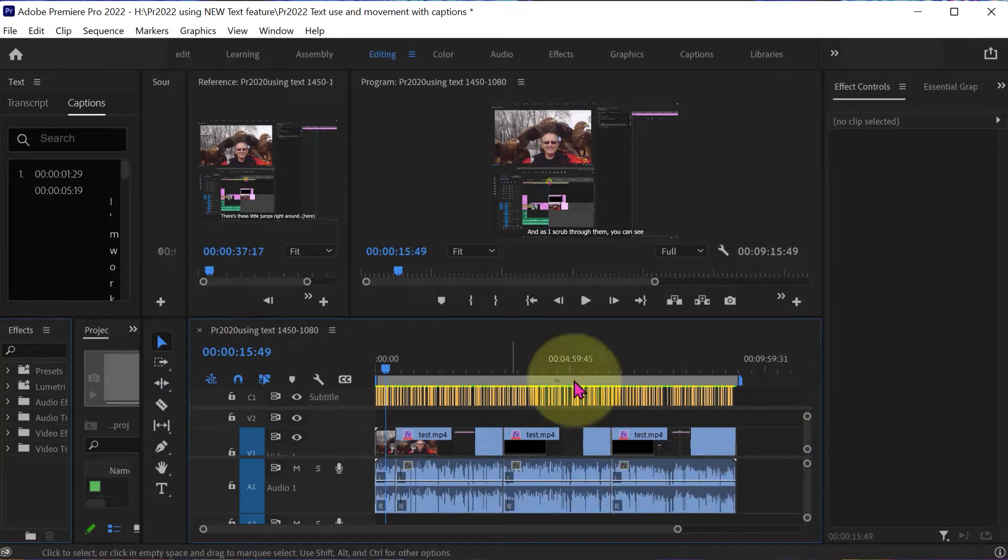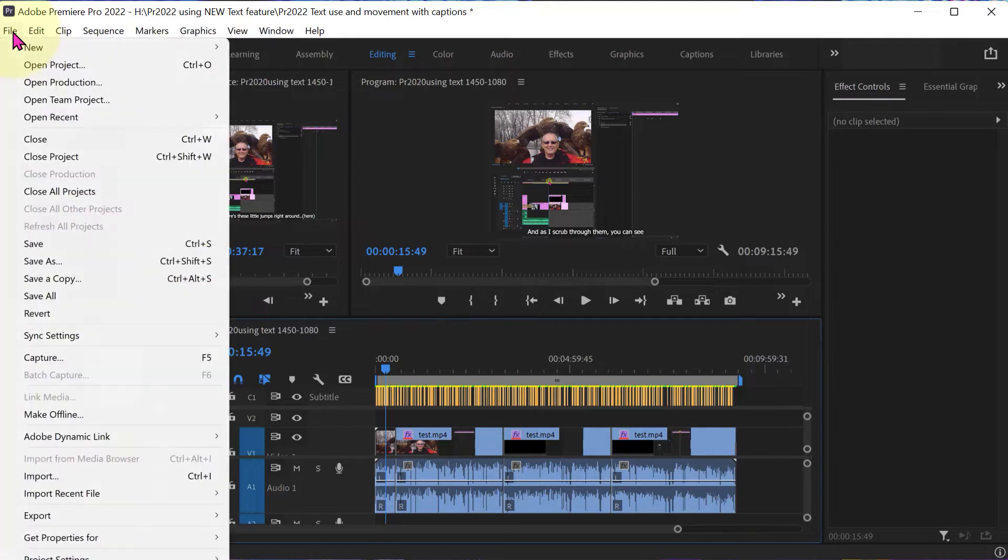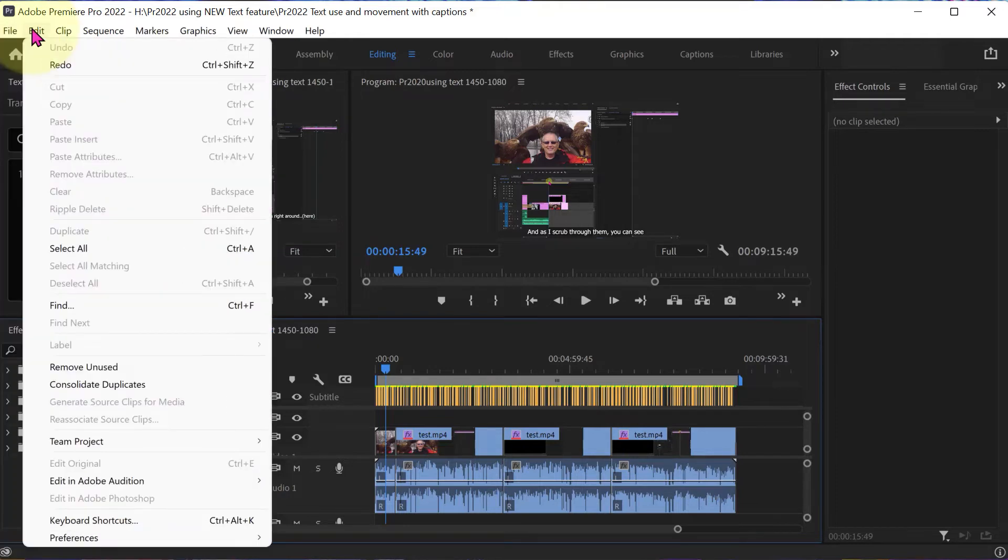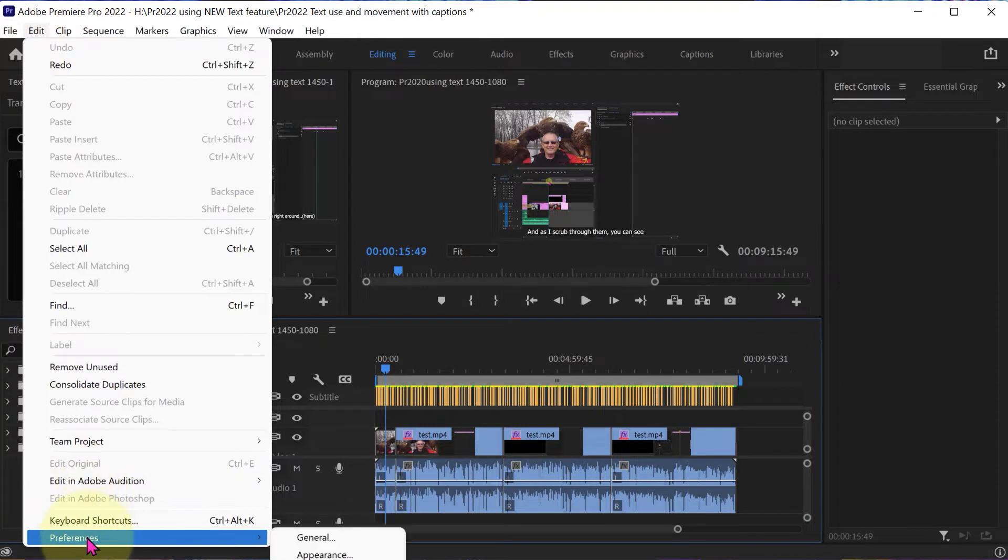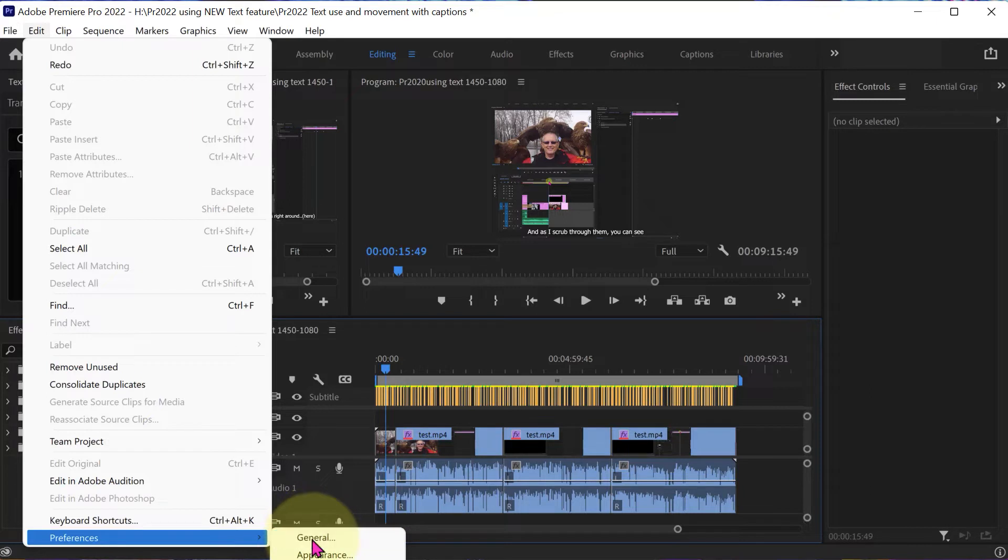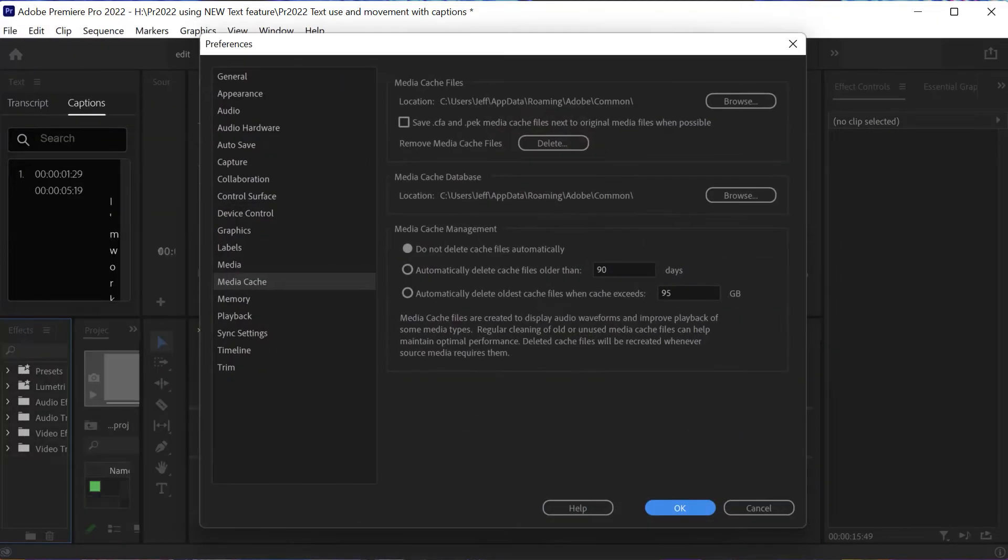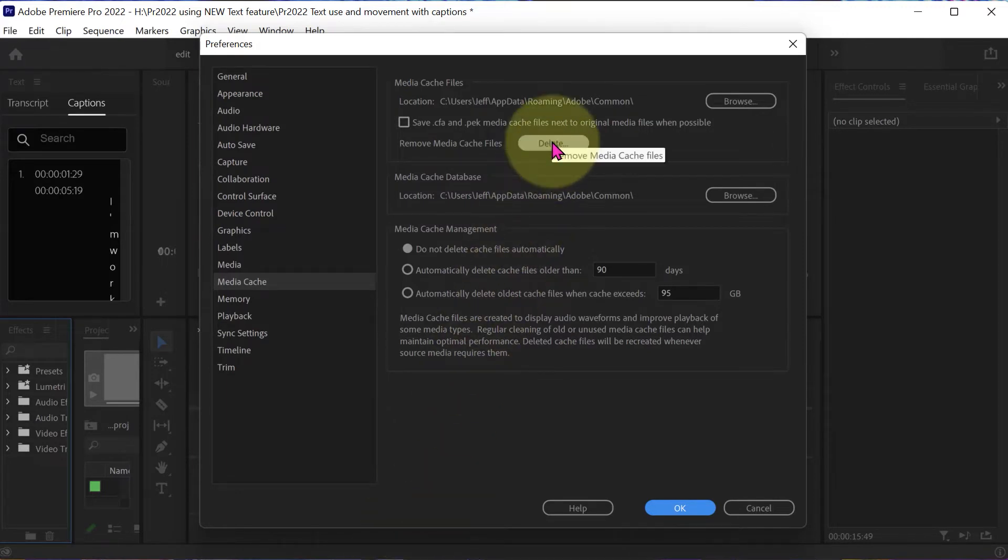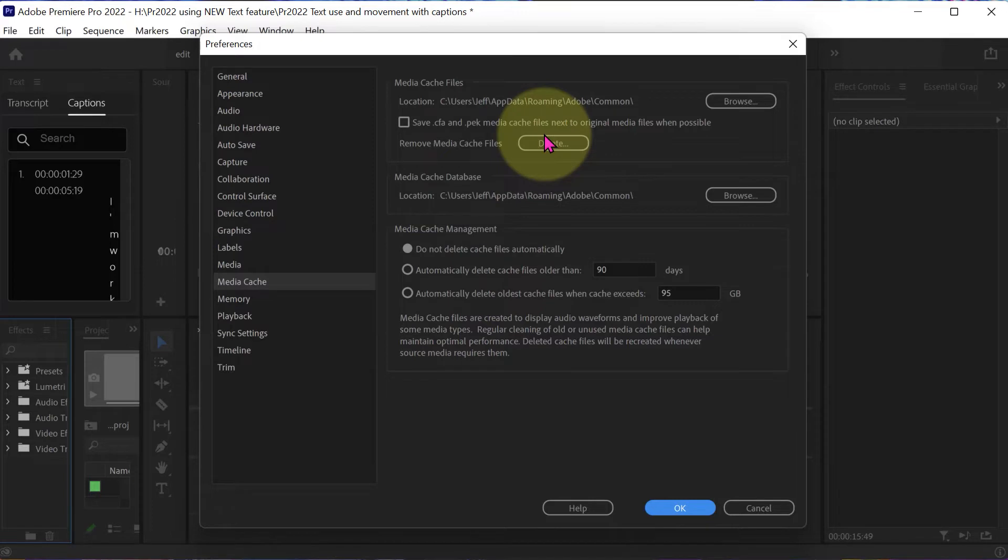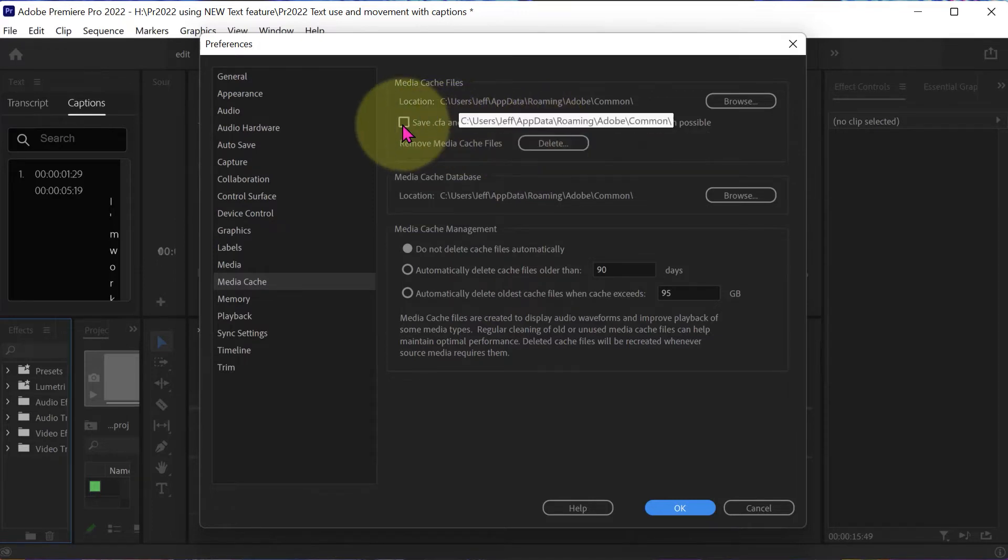One other thing I did was go into Edit, Preferences, and Media Cache. Apparently, this is off the screen, part of the screen that I'm recording. And this comes up. So I deleted, I clicked here, Remove Media Cache Files. And that deleted all of them.